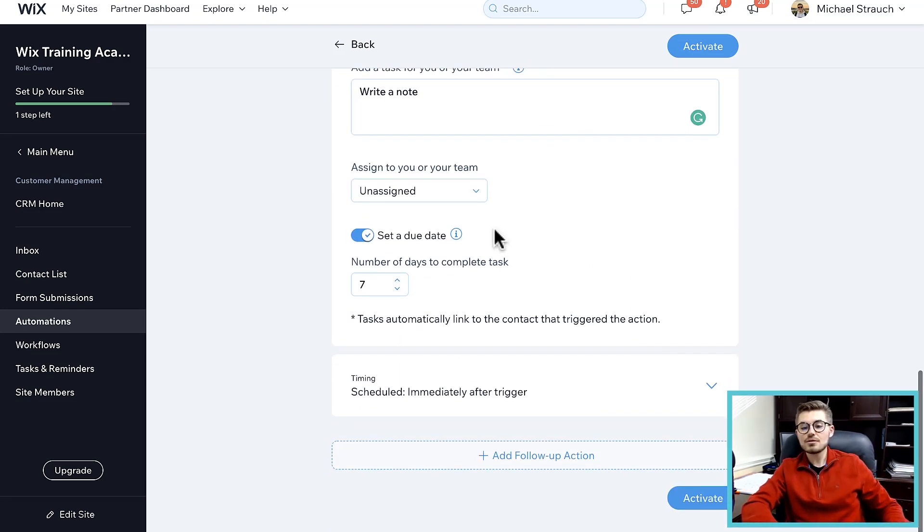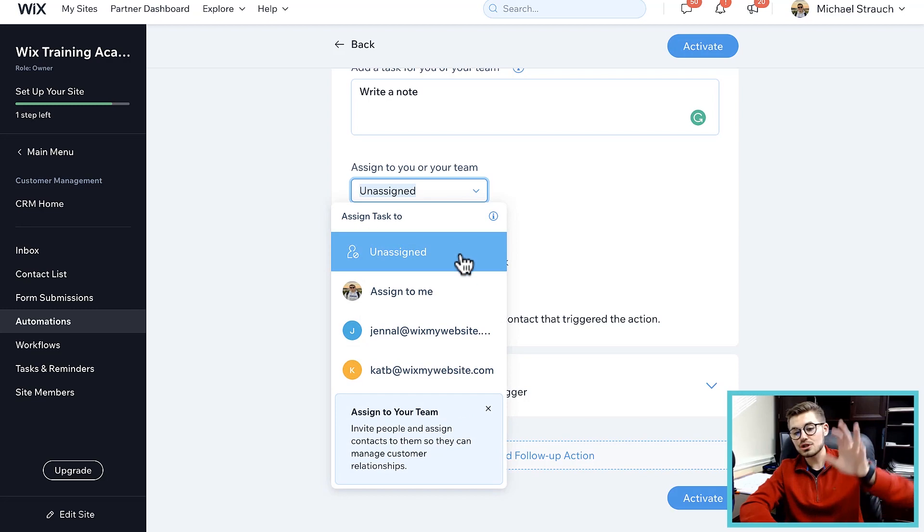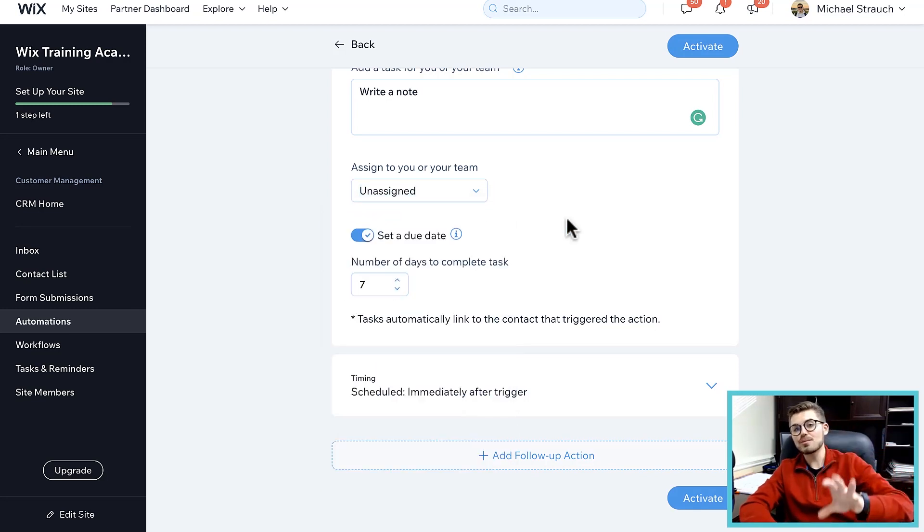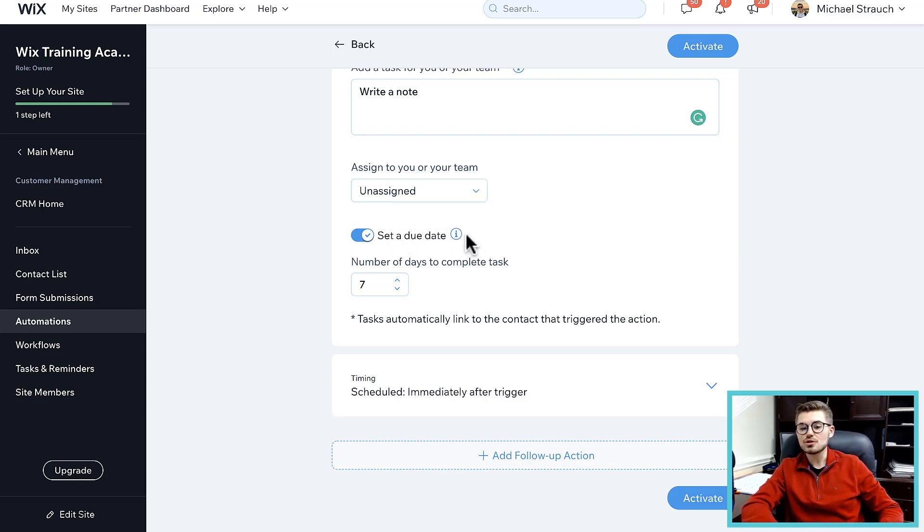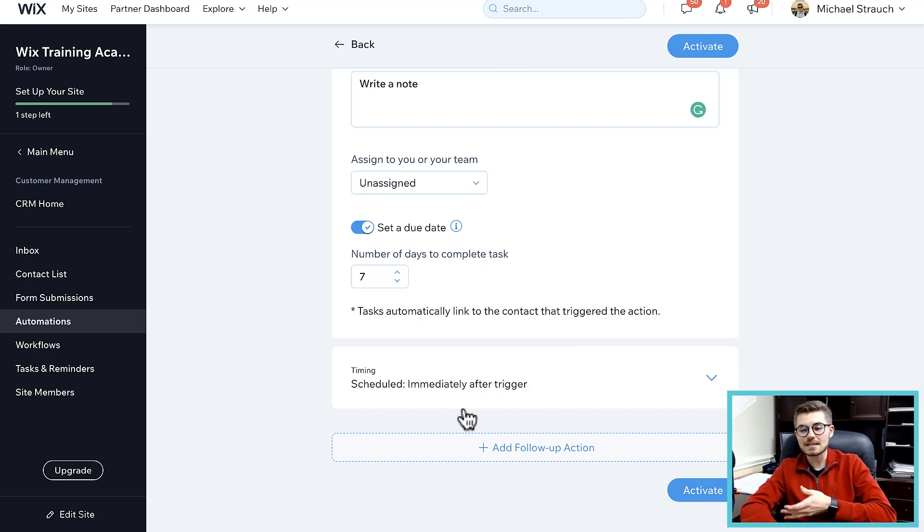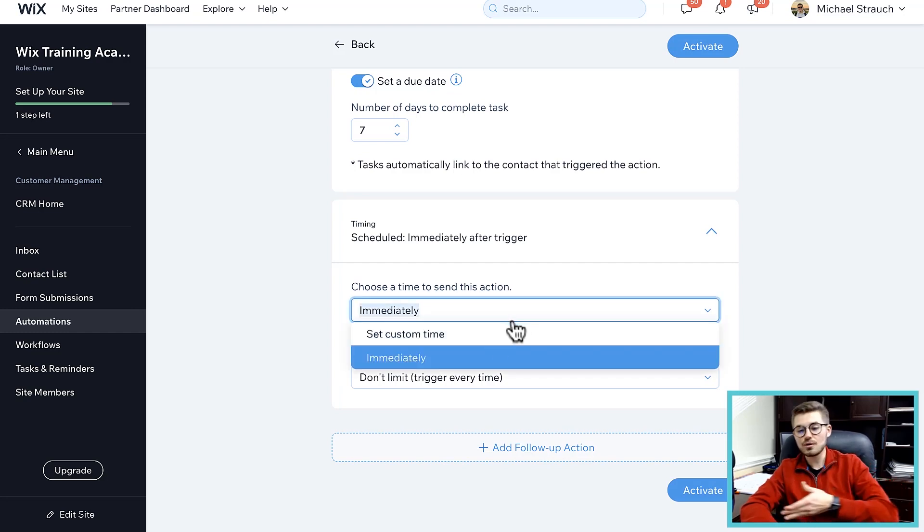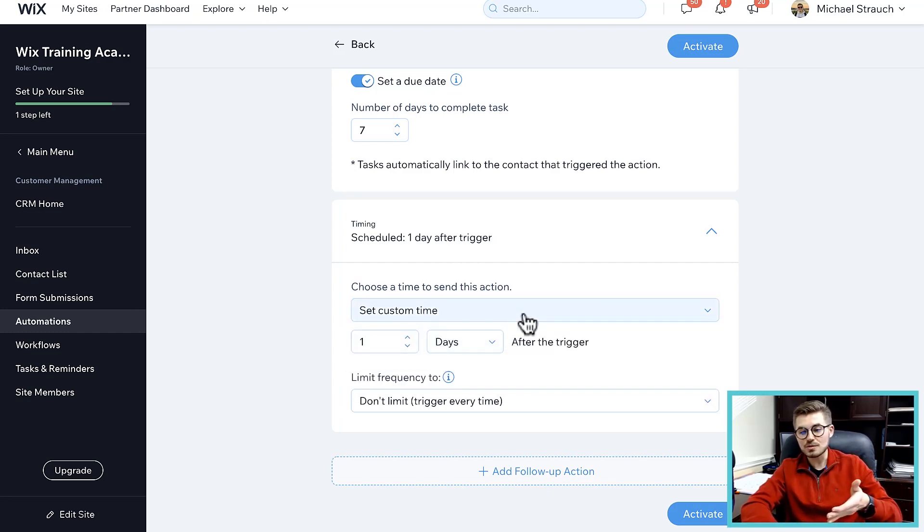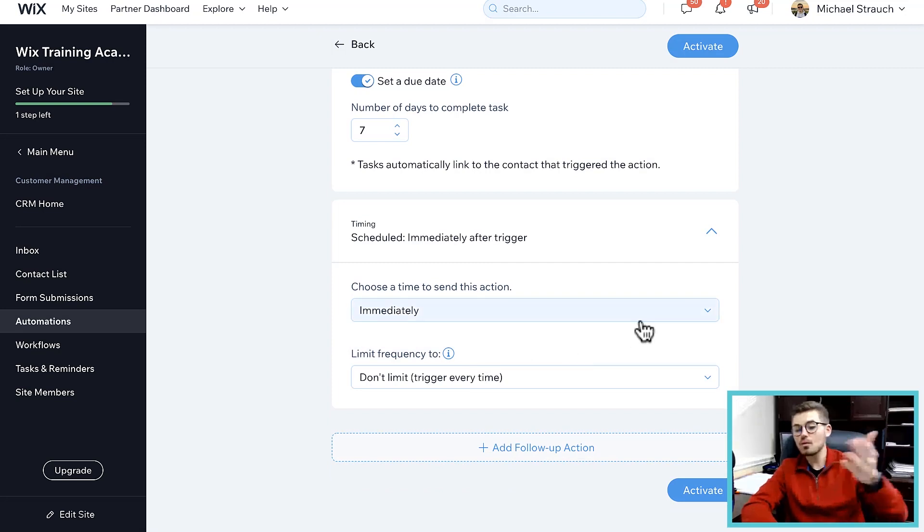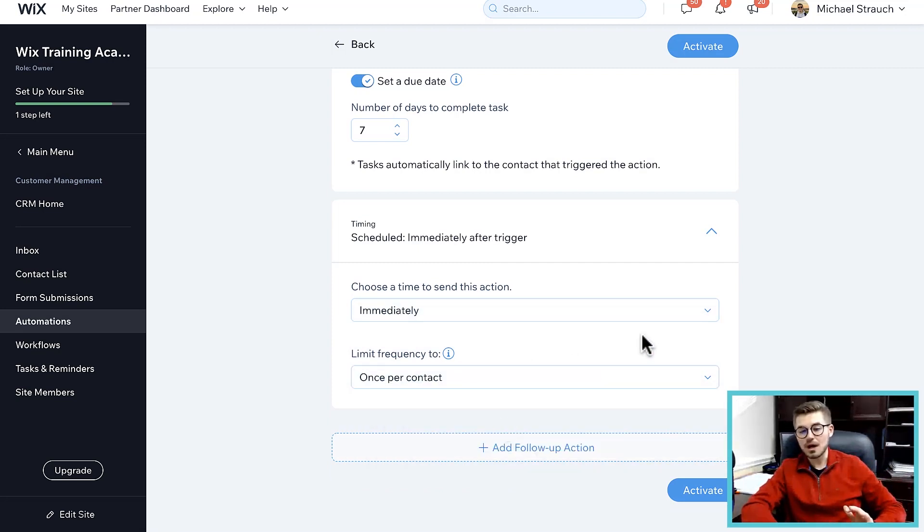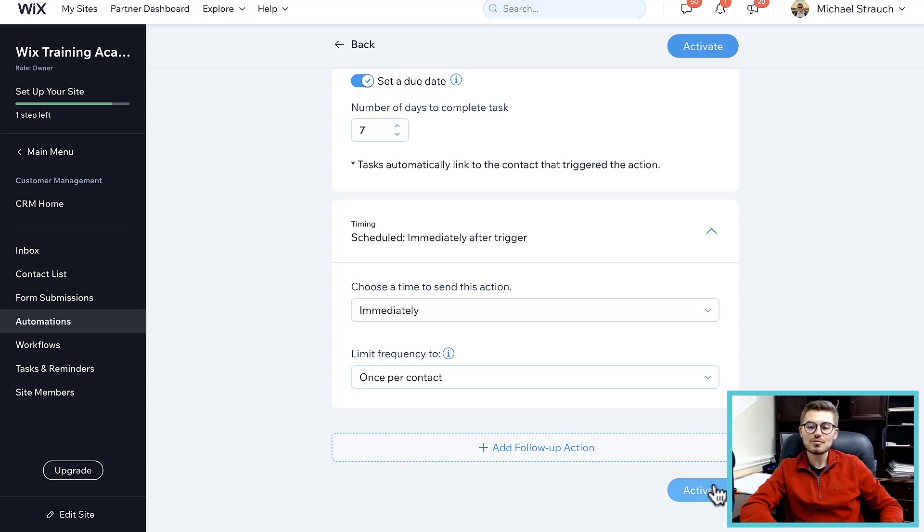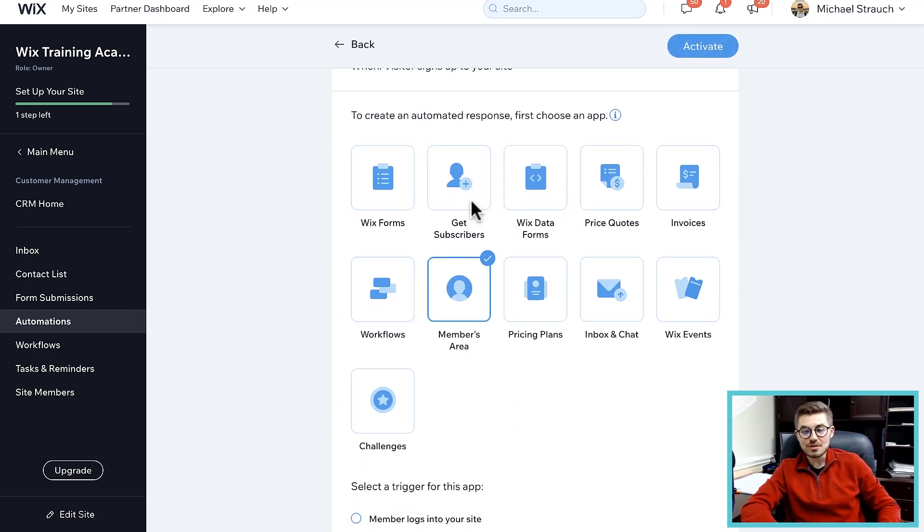You would click that and it's going to create a task. It's going to ask you what type of task - write a note, for example. Then you could choose is it assigned to a particular person on your team or is it going to your full staff. You could choose from all the people that are contributors on your website, what role they have, and who it gets assigned to. You could choose a due date and how many days following do they have to complete that task. You can have this immediately trigger after a person's registered for your site or you can set a custom time like a day after or two days after or a week after.